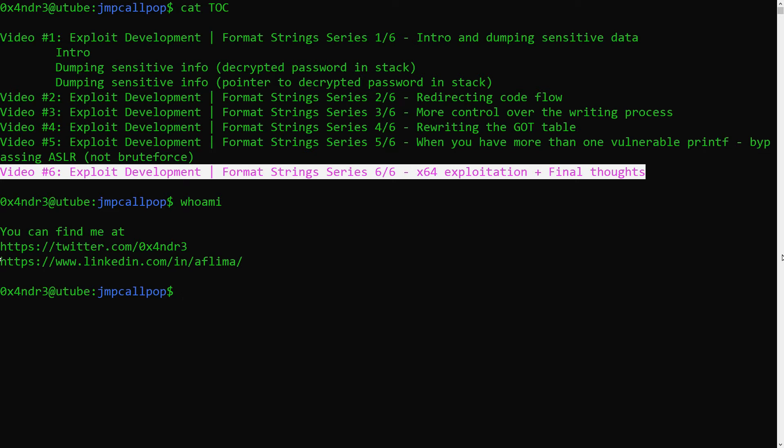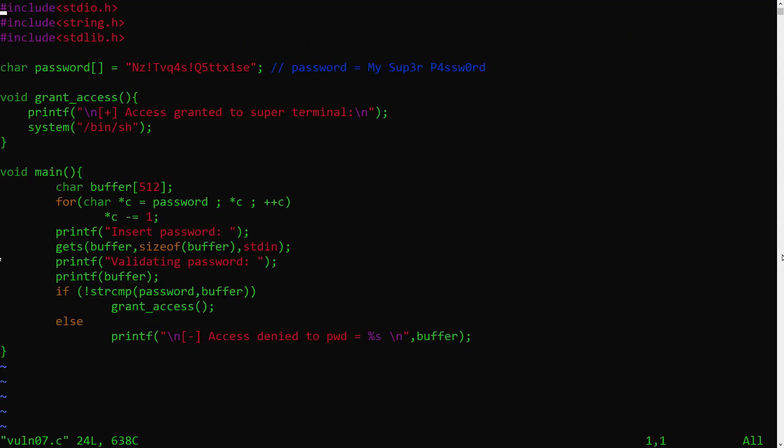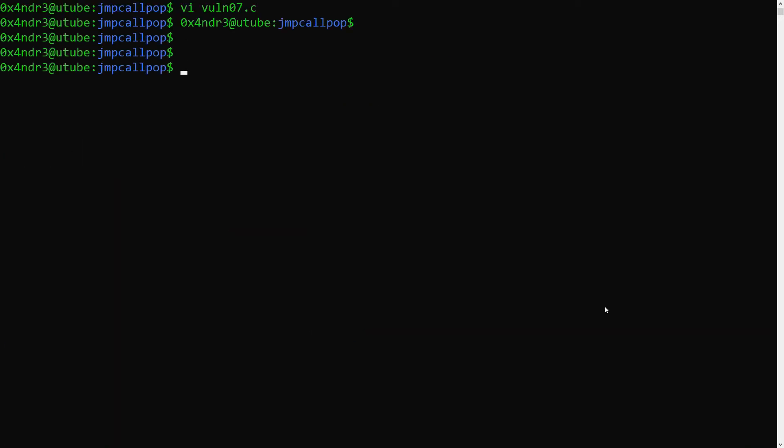In this one, we are going to simply get shell by having grant access address placed in the string compare pointer at the GOT table. The point here is not the extra step to get shell, but to understand the adjustments in your exploit payload that you need to consider when exploiting 64-bit systems.